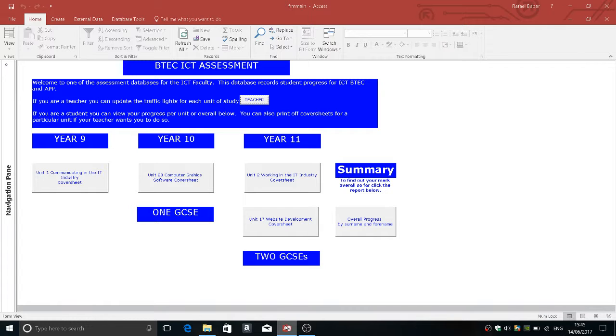The database itself has held marks for a thousand plus students and had a hundred teachers simultaneously putting marks in at a time.